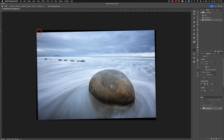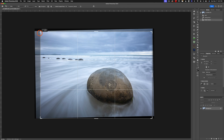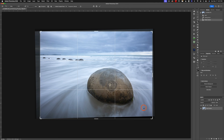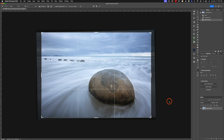Now we do need to crop out some of these edges. So I'm going to go to my crop tool — C would be the shortcut — and just draw in the edges a little bit. That way we don't have any empty areas. And when I'm done, I'll hit return.